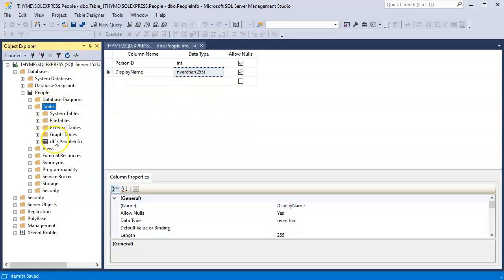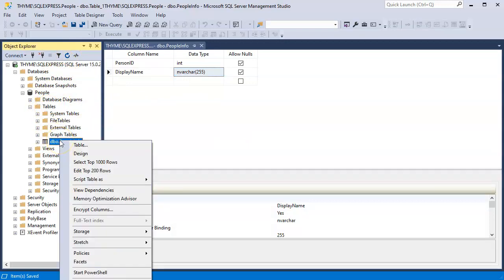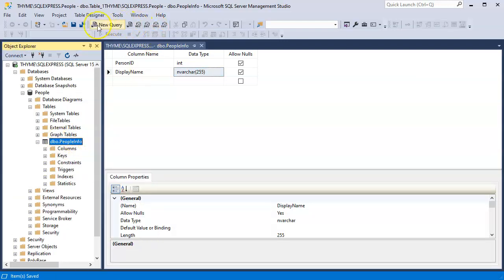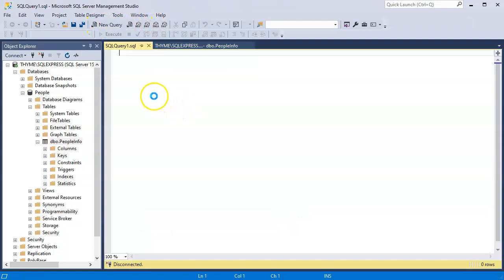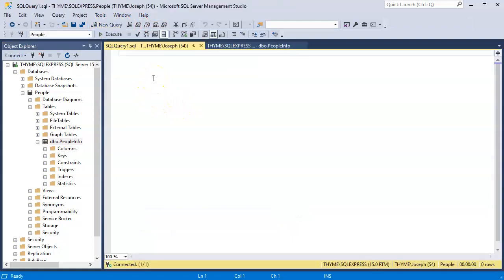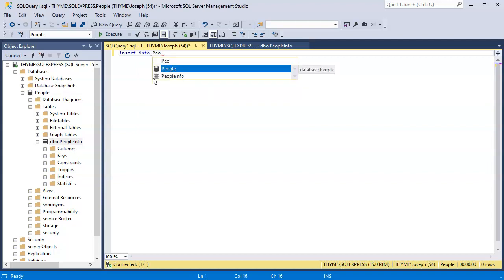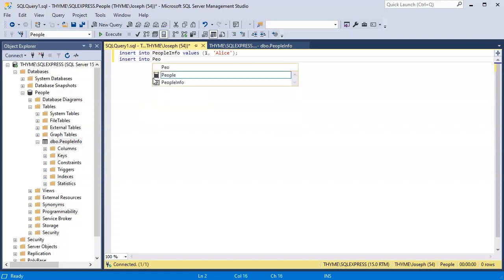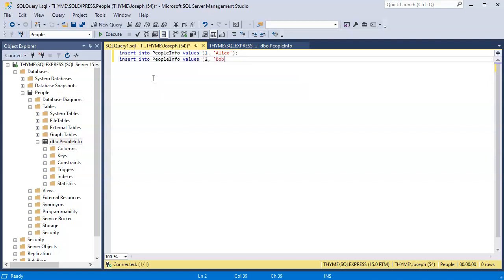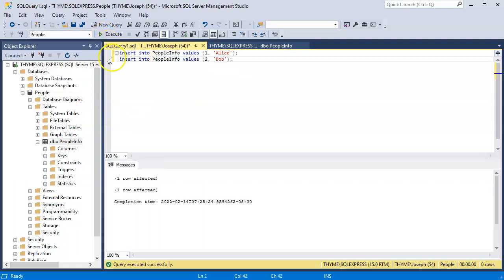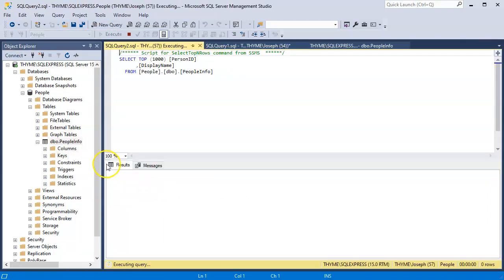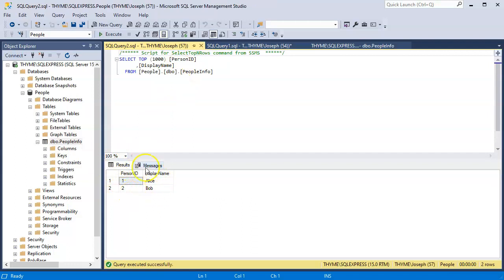I'm going to do a new query and I'm going to insert into people info values. I don't need very much data, just a few records. So I've got Alice and insert into people info values, and I'm going to use Bob. Now I have two records, which is enough so we can see how this works. I'll go ahead and execute that. I can right click this table right here and select the top 1,000 rows and I can see the top two. So at this point, I am good to go.